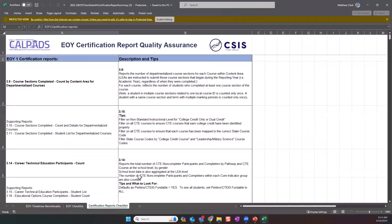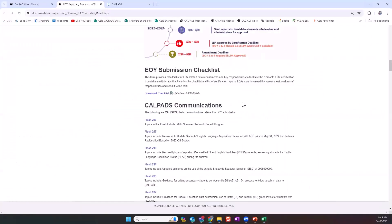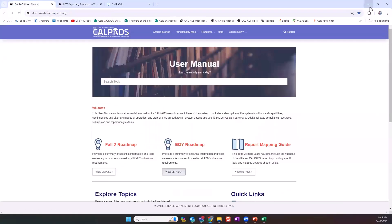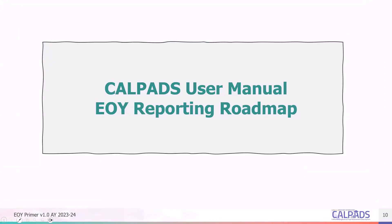The final tab in the EOY submission checklist contains a list of certification reports that will need to be reviewed and verified in order to certify the data collection. Those certification reports are bolded in the tab, and supporting reports are in standard non-bolded font. These supporting reports help you to interpret and reconcile the certification reports with your local student information system. That concludes our overview of all four of the end-of-year data collections together, and we'll now jump into a discussion of each of the data submissions individually.